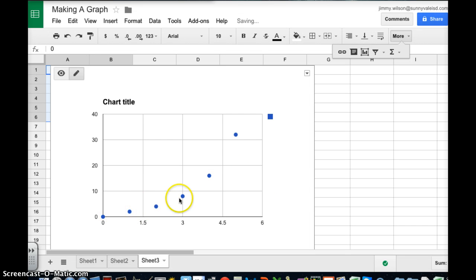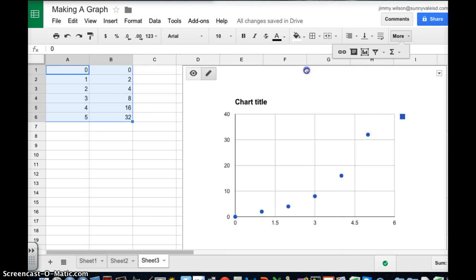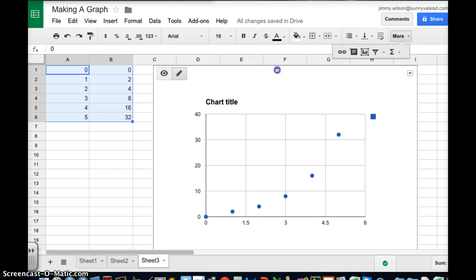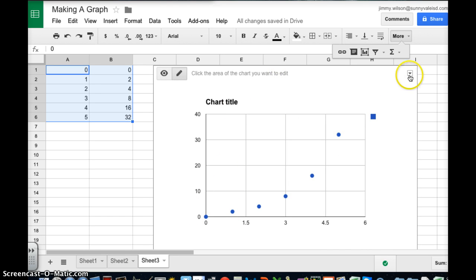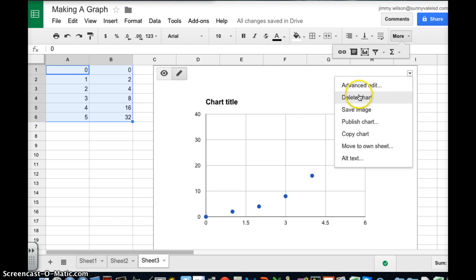So now notice I've got a curved line here. I'm going to move this over. And this is an increase. So once again I'm going to advanced edit.